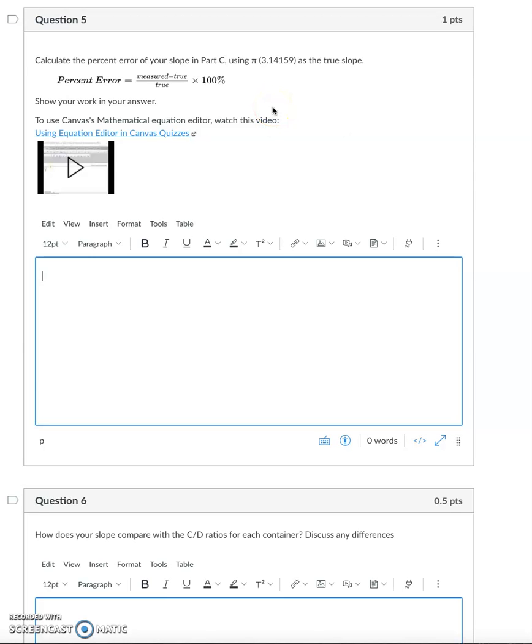Hi, in this video I'm going to show you how to use the math and equation editor in Canvas.